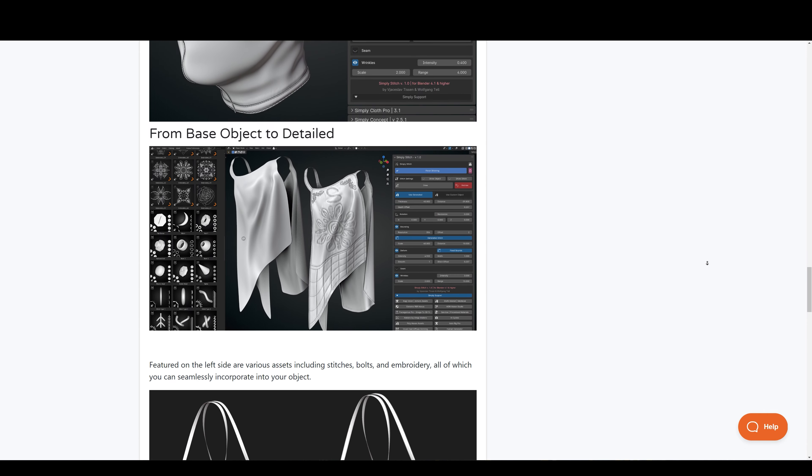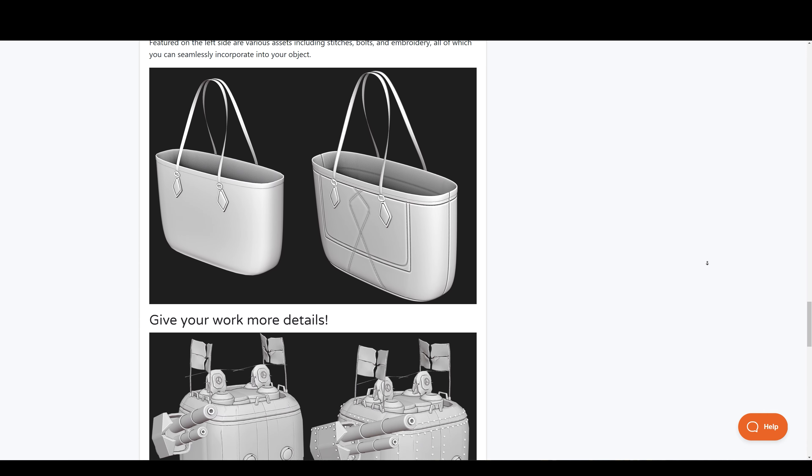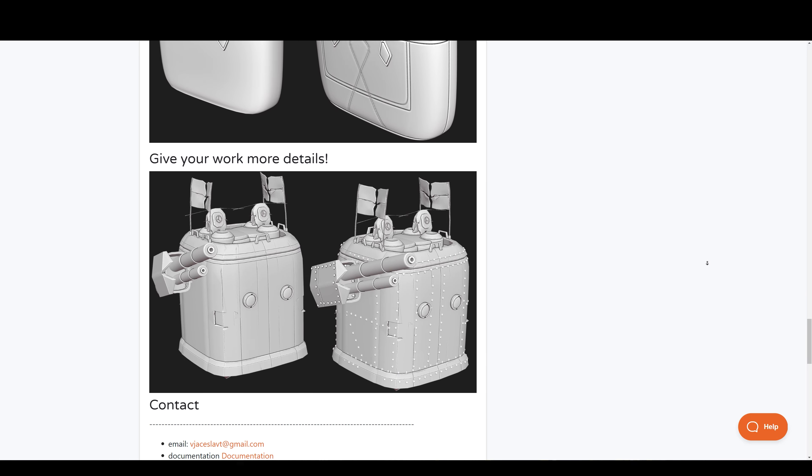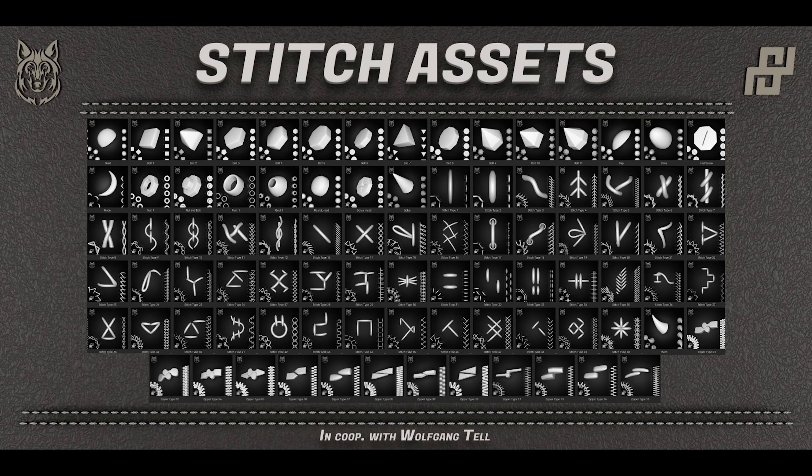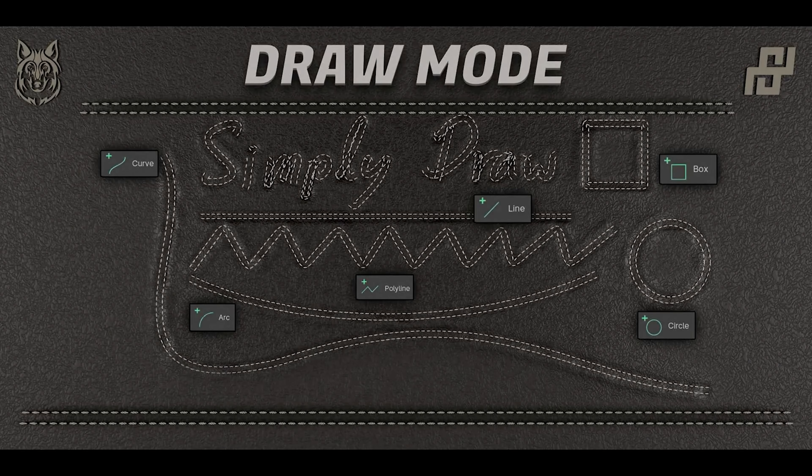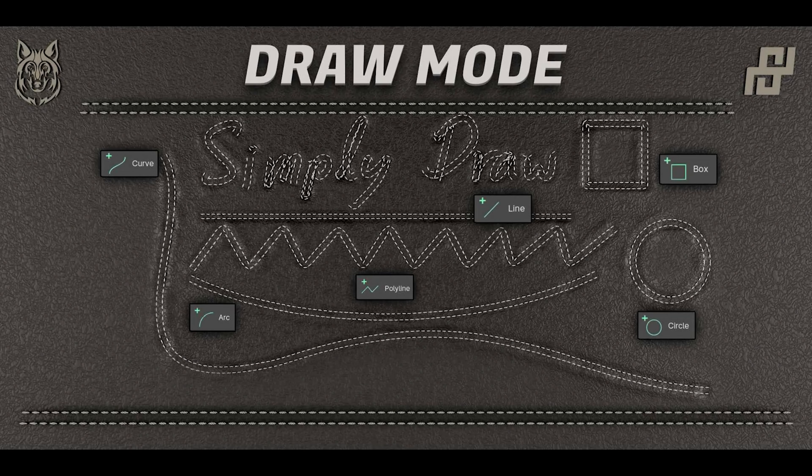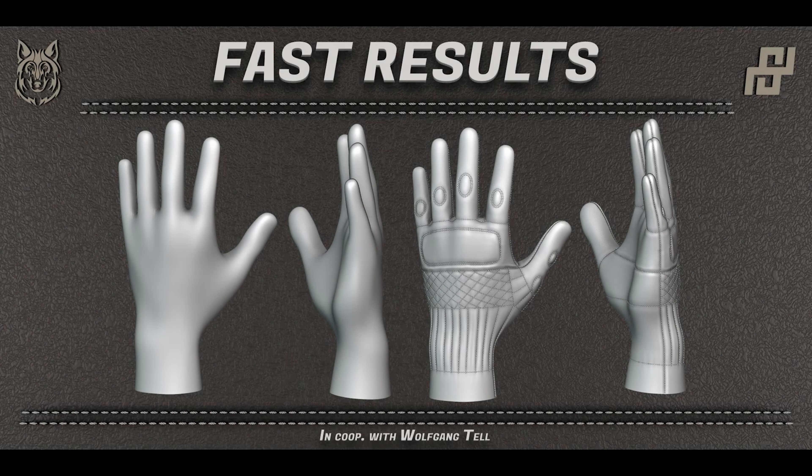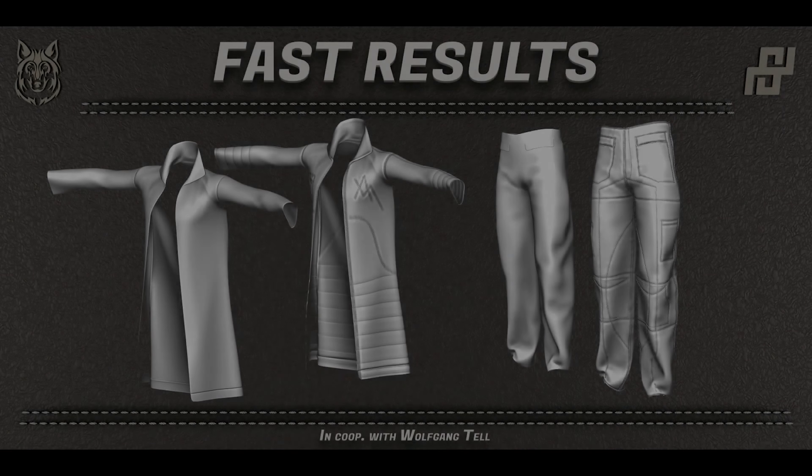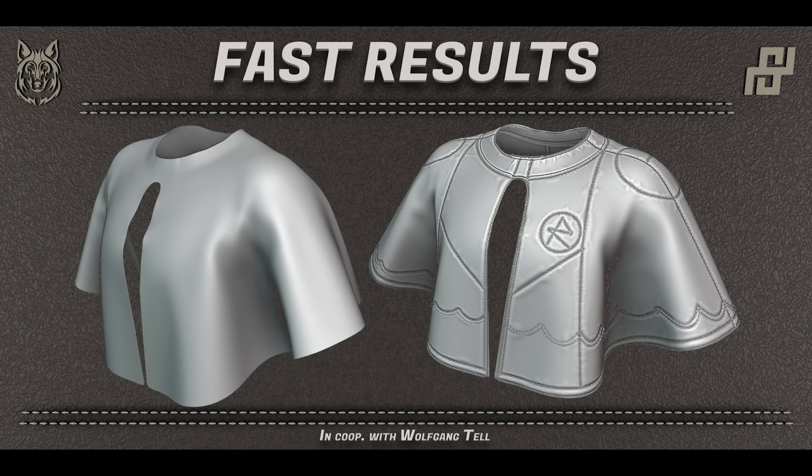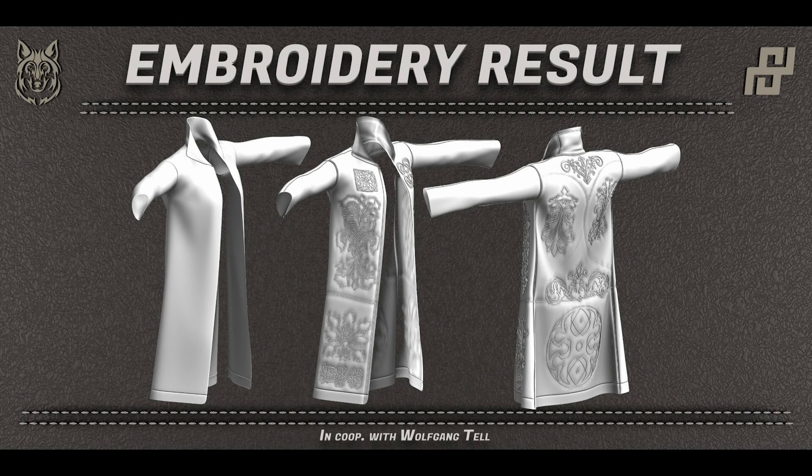You also have the option to get the asset pack, which includes stitches, bolts and embroidery, all of which you can seamlessly incorporate into your models. This add-on will save you hours in creating realistic cloth stitches, enhancing both your efficiency and the quality of your work.